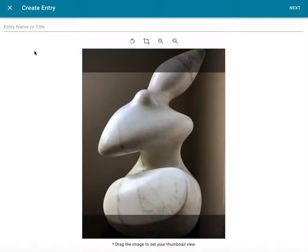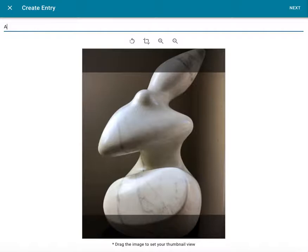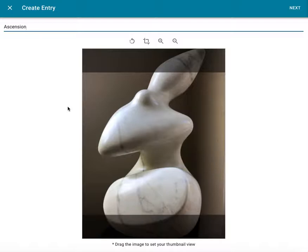After selecting an attachment, the second step in the entry creation process is to name it. A name is the only input Catalogit requires to establish an entry. I'm going to call this entry Ascension, since that is the title of this artwork.